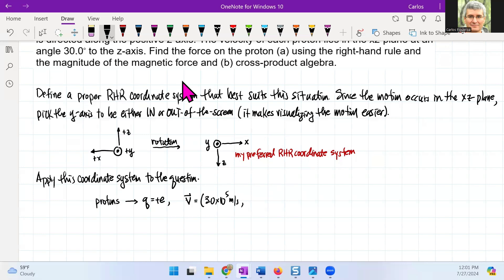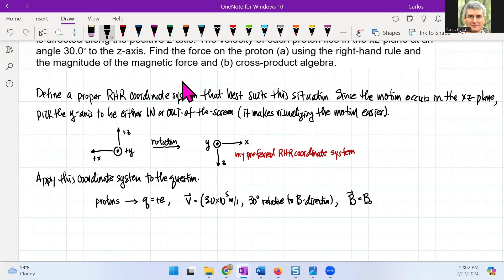The velocity direction is 30 degrees relative to the B direction. Finally, the magnetic field B is going to be B-naught in the z direction, where B-naught is 2 tesla. Now I'm going to start sketching the vectors v and B first.